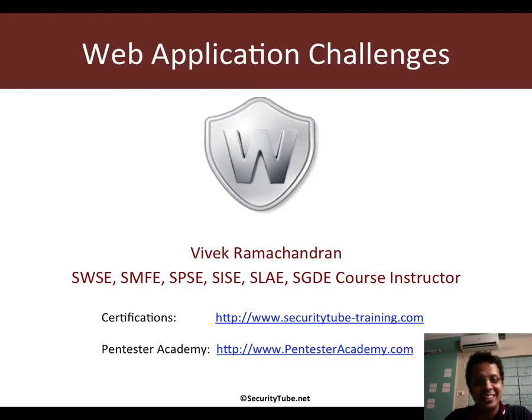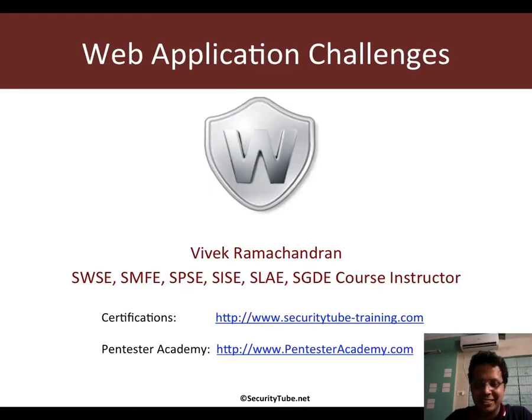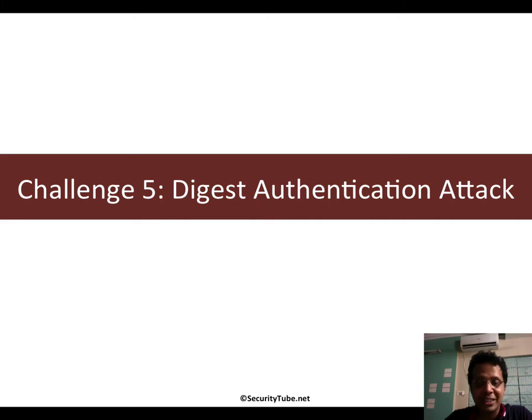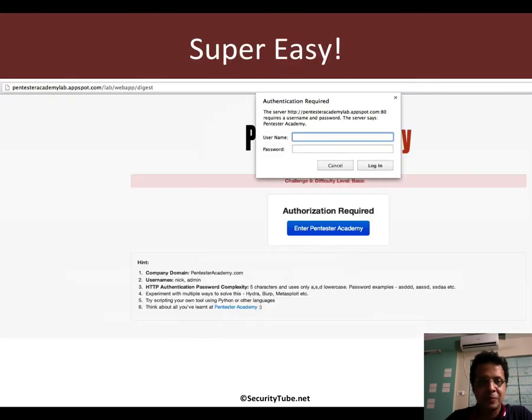Hello, welcome to the web application challenges on Pentester Academy. In challenge 5, you will have to do a digest authentication attack. What is this really?